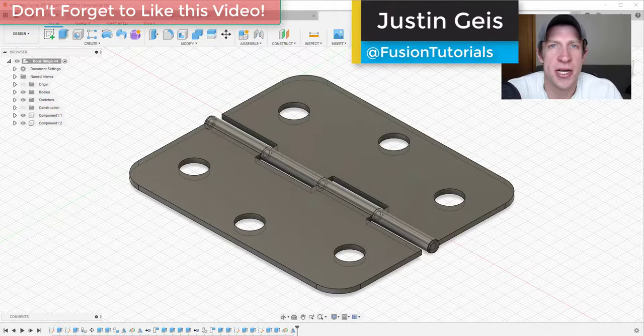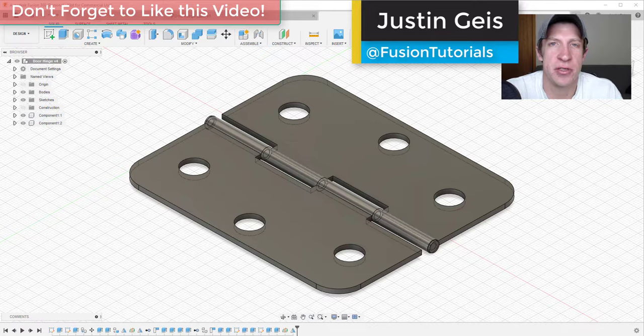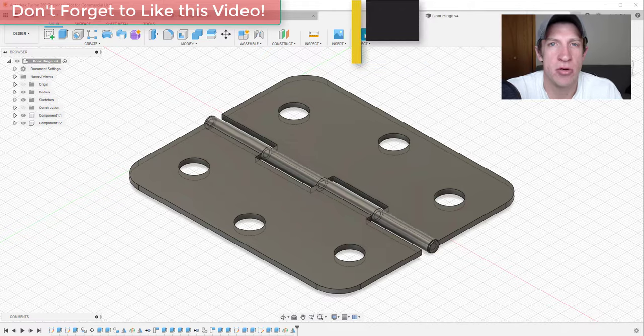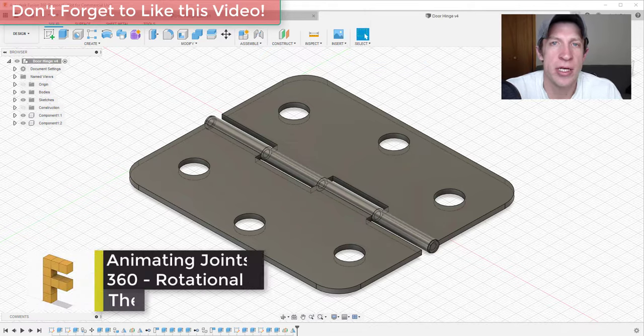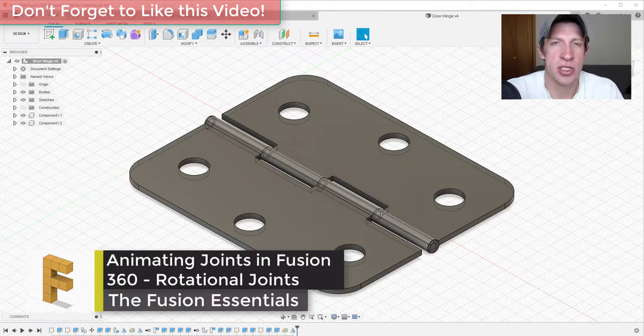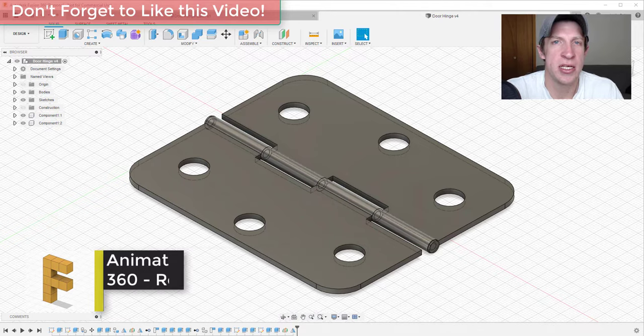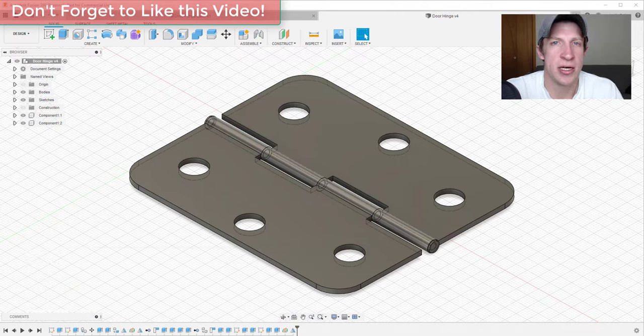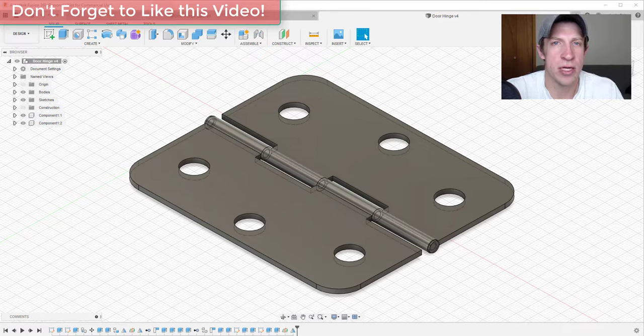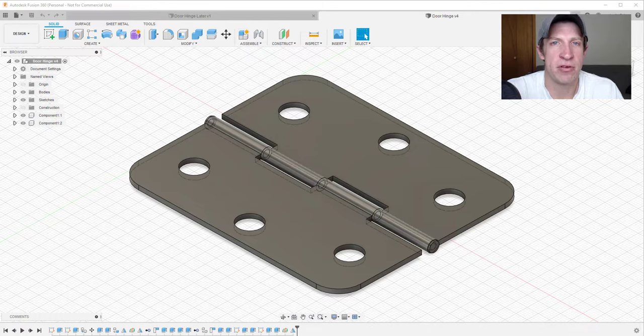What's up guys, Justin here with fusionessentials.com, back with another Autodesk Fusion 360 tutorial for you. In this video, we're starting off a series on assemblies and joints inside of Autodesk Fusion 360. We're going to talk about how you can use components and joints in order to simulate movement of objects inside Fusion 360.